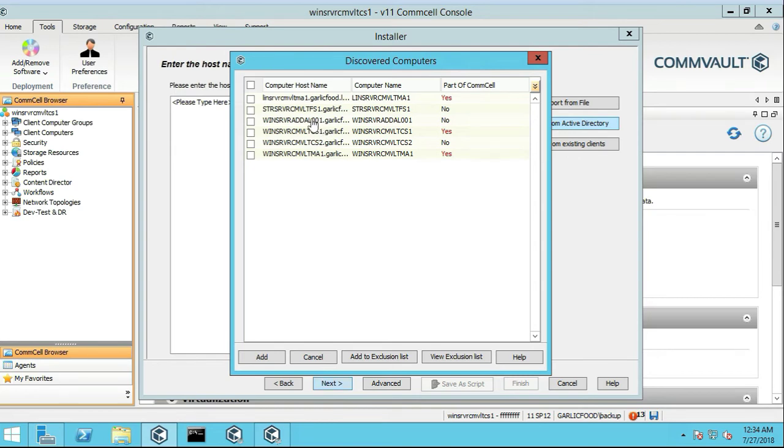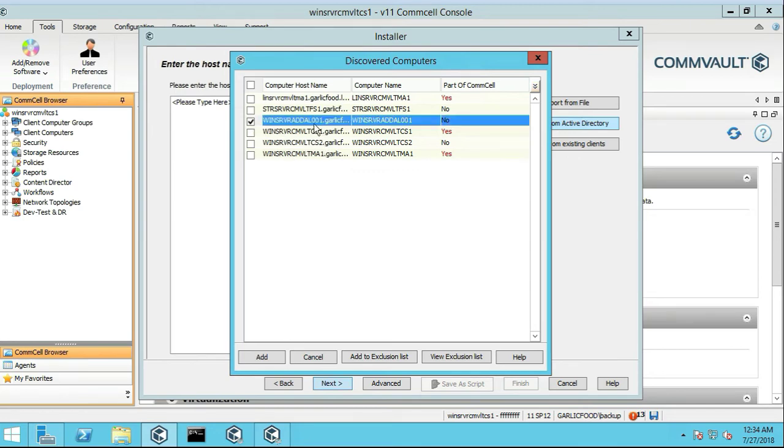And then this one here, that's the storage device, essentially the open filer, but we're going to be installing the Active Directory domain controller, or on the Active Directory domain controller. I'm going to click on Add,